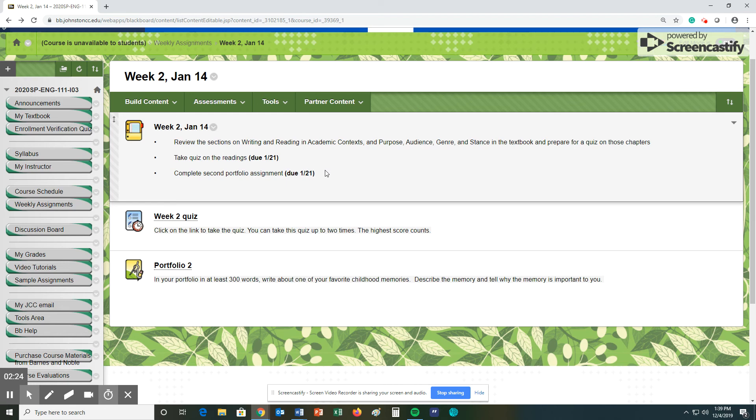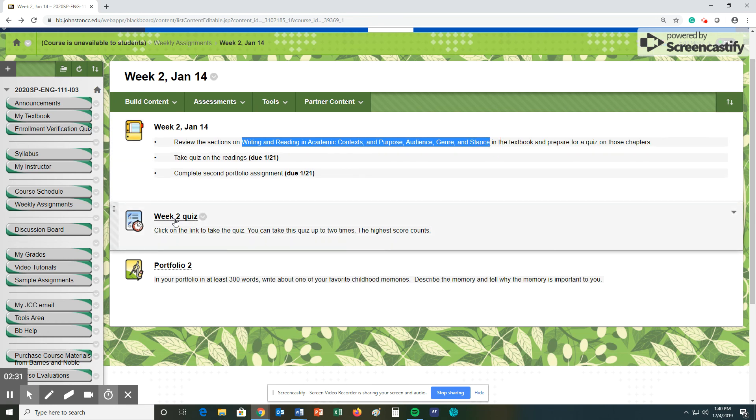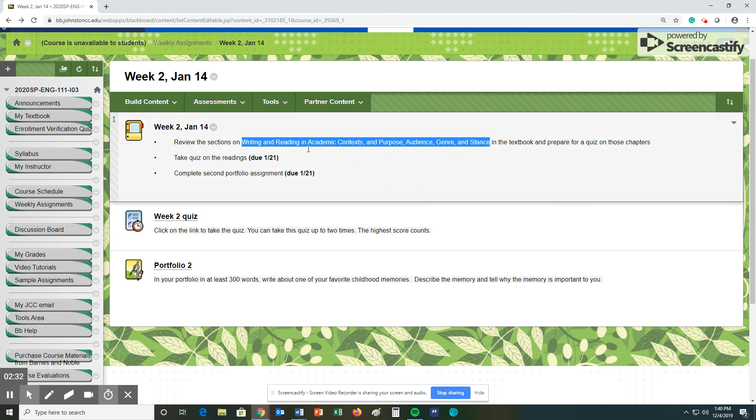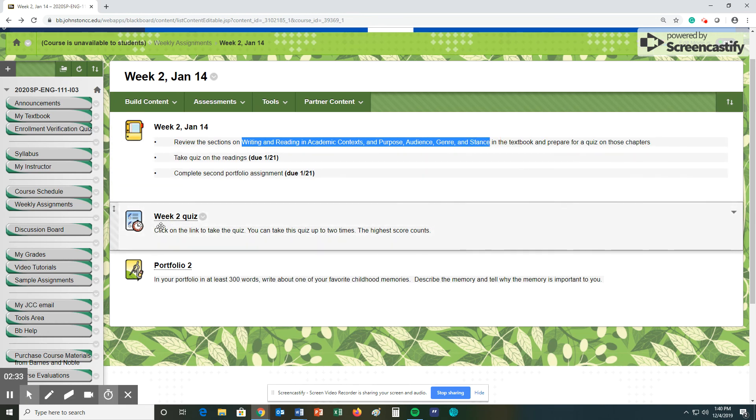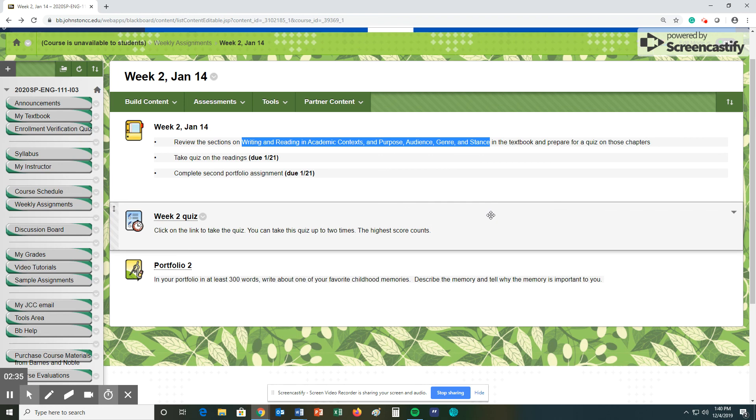So that's it. And again, the big thing that's going to take you probably the longest time is just reviewing these sections right here to help you with the quiz. Because all this stuff is going to help you then when we start moving into our next big assignments. So that is it for week two.